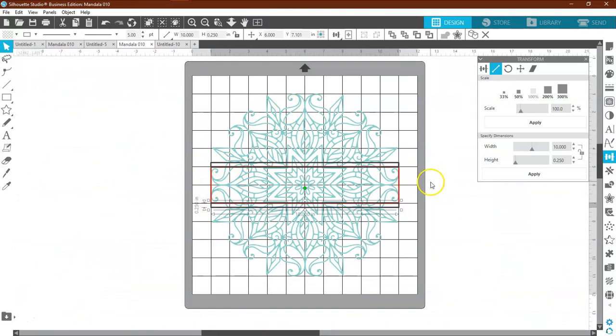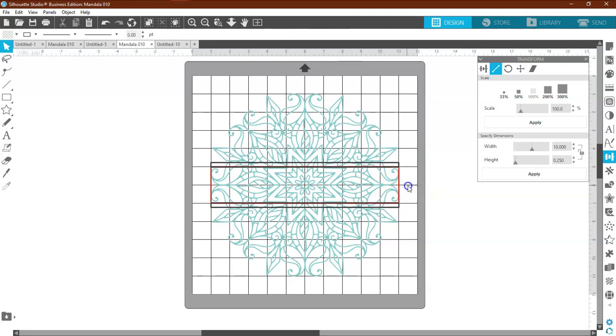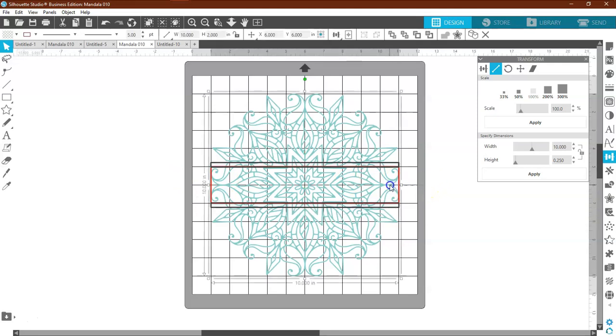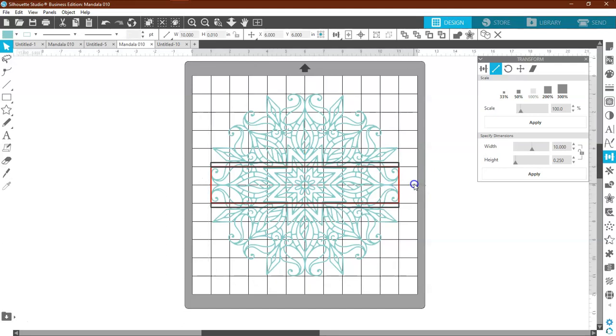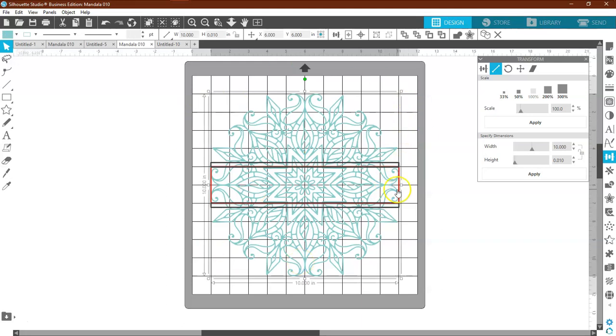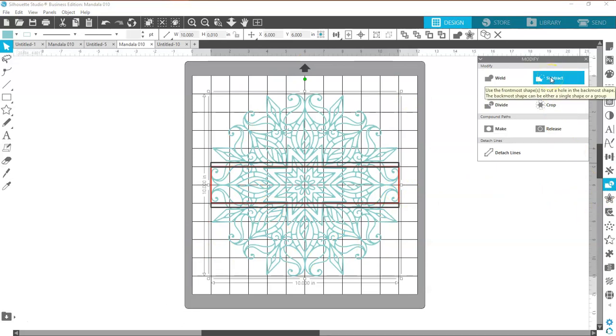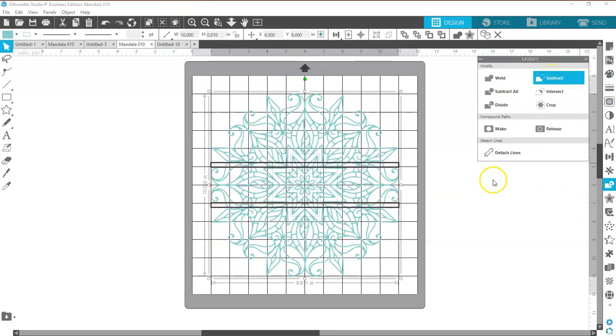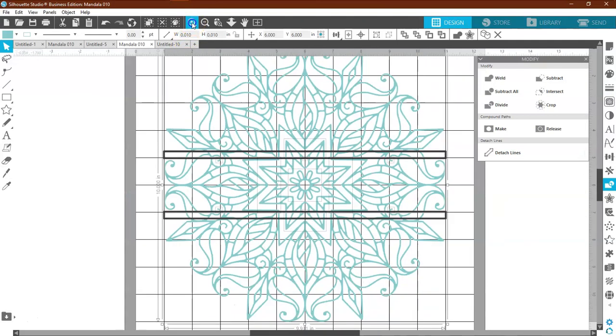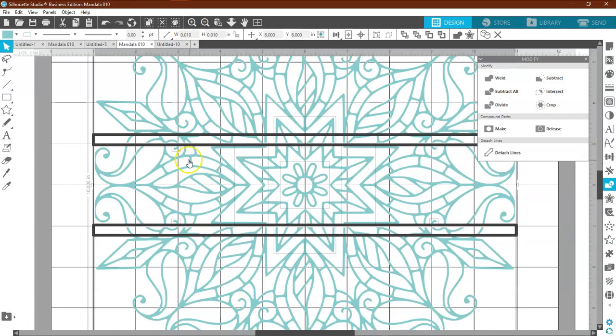I am going to draw a line or put a bounding box around the red box. And touch and make sure that it catches the design. You know when it catches the design because it will put a bounding box around the whole design. Move over to the Modify panel and click on Subtract.